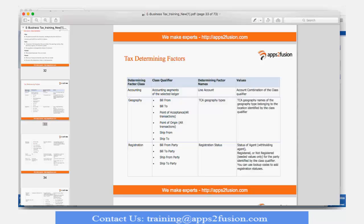I can use all these qualifiers in geographies: my bill-from geography, bill-from location, bill-to location, my point of acceptance and point of origin — which are only applicable for AR — and my ship-from and ship-to locations. I can only cover these things for my location conditions. Any doubts on the locations?